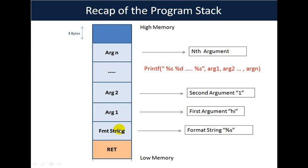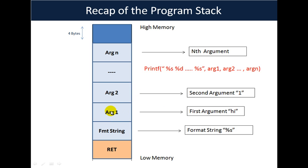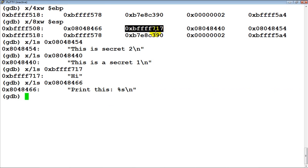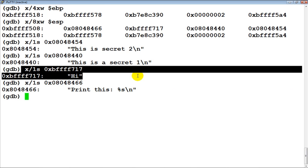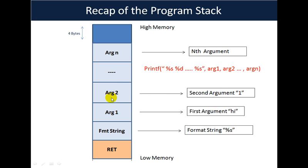Then you have the format string stored — as we have seen, the first address is nothing but the format string. Then you have arg1, which was 'hi' in this case — the second thing on the stack is basically the first argument to printf. If we had n arguments, then arg2 through argn — pointers to them — would also be stored onto the stack. Quick recap: this is how the program stack looks in the case of printf.